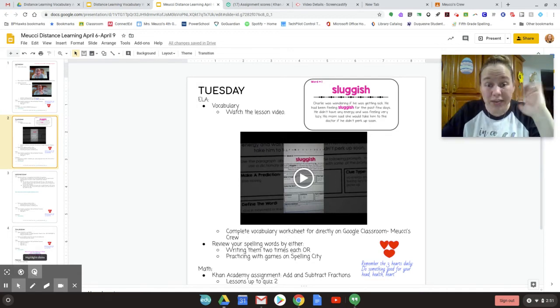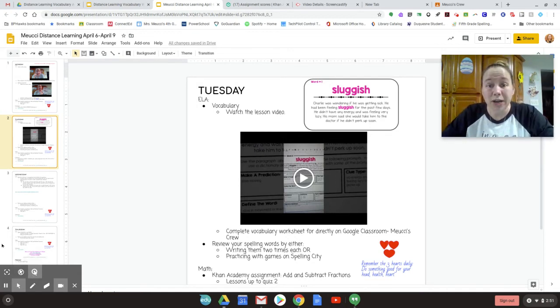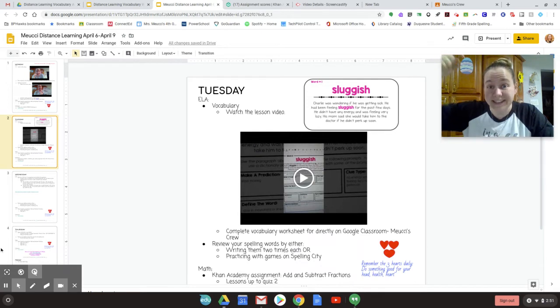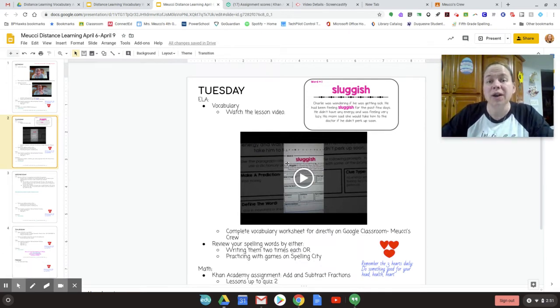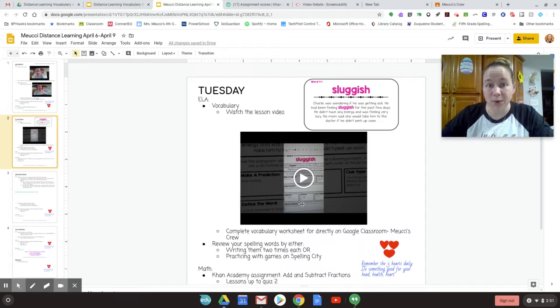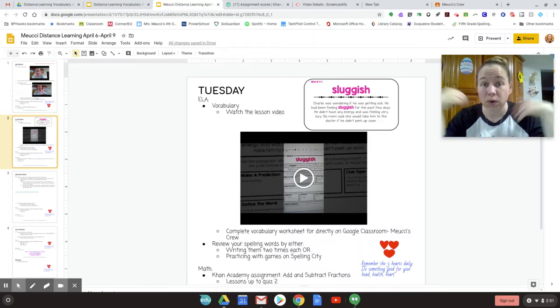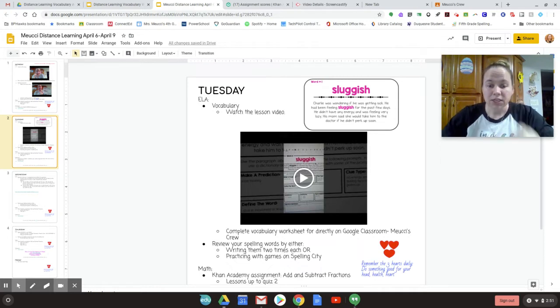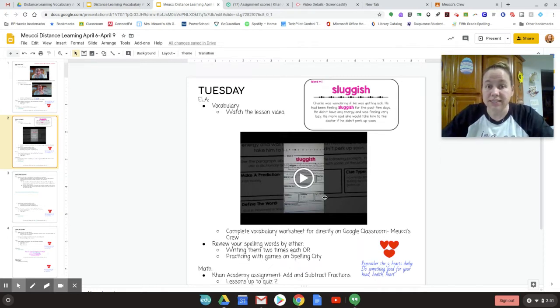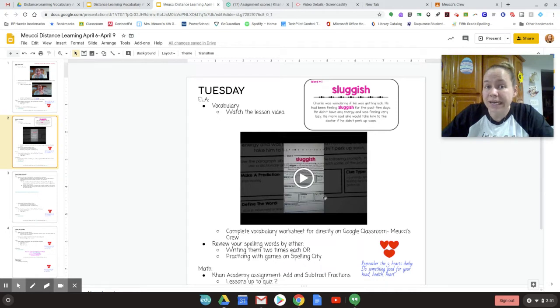Tuesday, vocabulary day. So you're going to watch this video lesson, the one you're watching right now. I'm going to show you how I want you to do these vocabulary lessons. Going forward, this is going to be your Tuesday vocabulary activity.